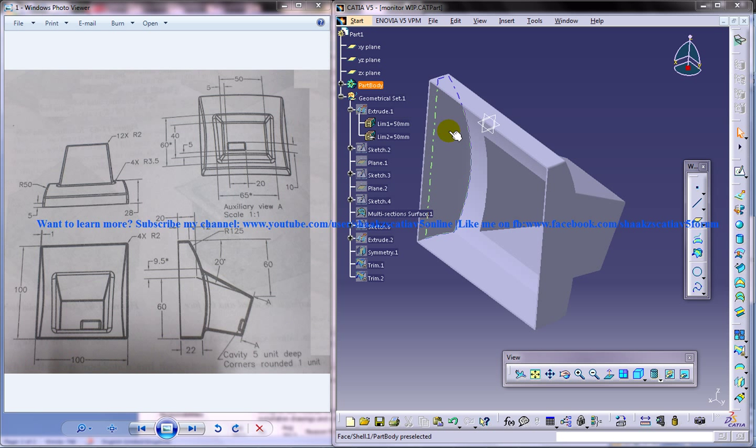Hi friends, this is Mohamed Shaqeel here and this is a tutorial to design a monitor cover in CATIA V5 in the Wireframe and Surface Design Workbench.